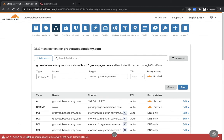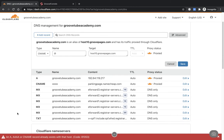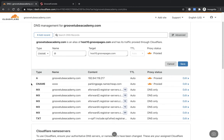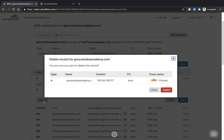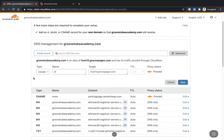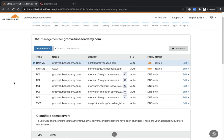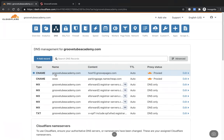It'll likely throw up an error message — and yes, that's come up, which is good because it'll most likely happen for you too. Most of the time it's due to an existing A record. What you want to do is go in and delete that A record, then try saving the CNAME again. That should rectify the problem — and it does. You can now see the CNAME pointing GrooveTubeAcademy.com toward the host at GroovePages.